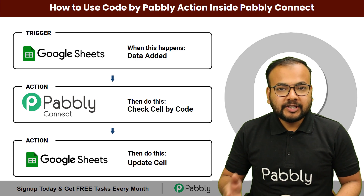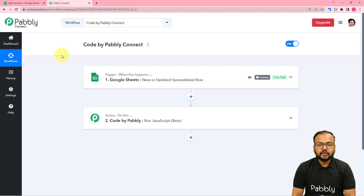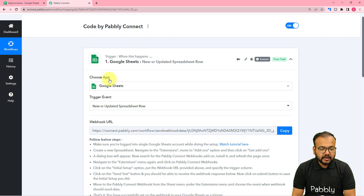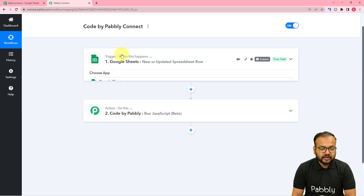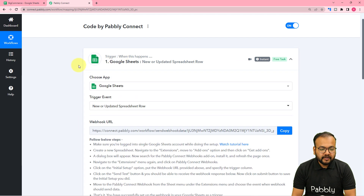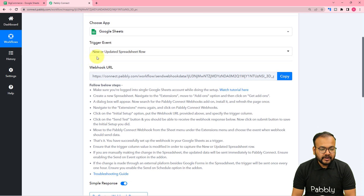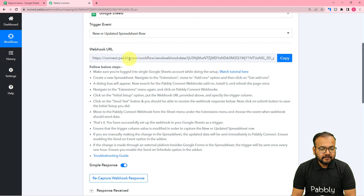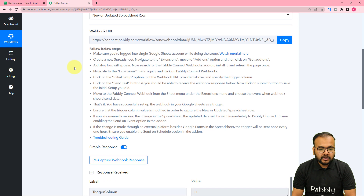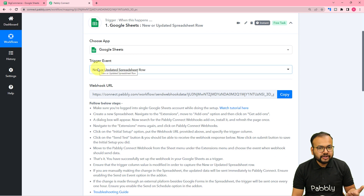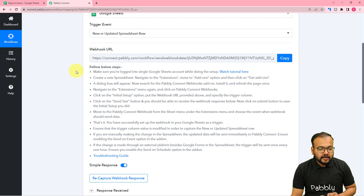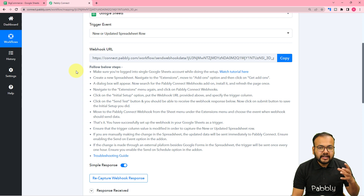We can set up this automation in just a few steps. I have created this workflow here, and in the trigger module I have connected Google Sheets. The trigger is the event that starts our workflow, and the action is the response or consequence of the trigger. The trigger event is 'new or updated spreadsheet row,' and using these steps and a webhook URL we have created a connection with Google Sheets.